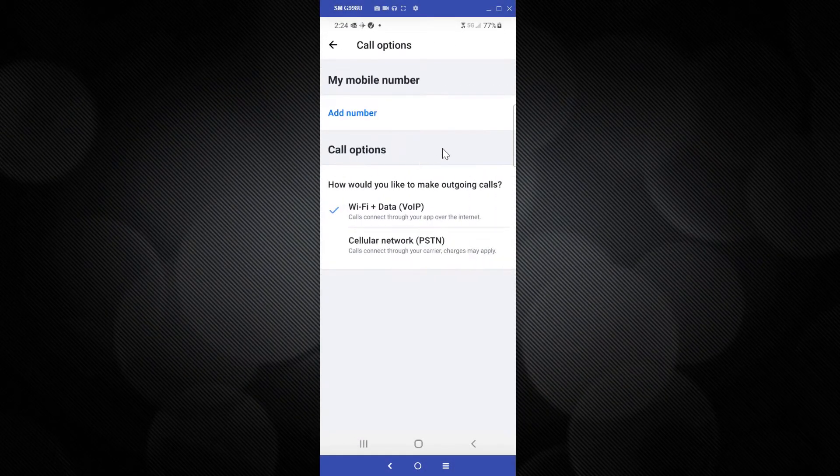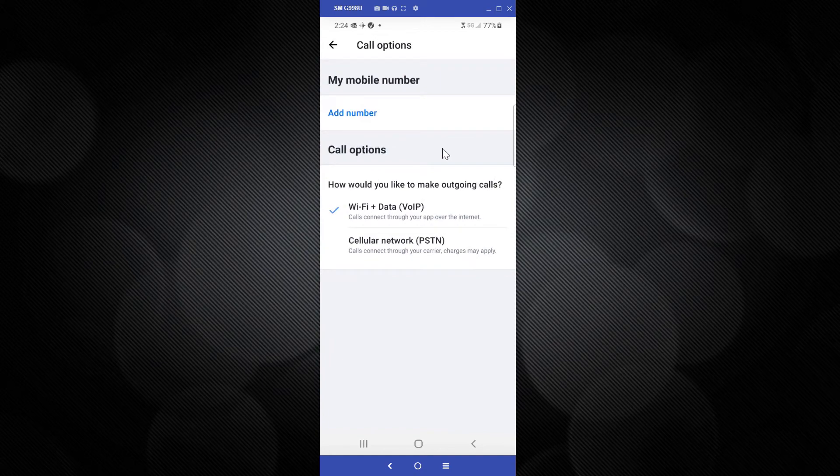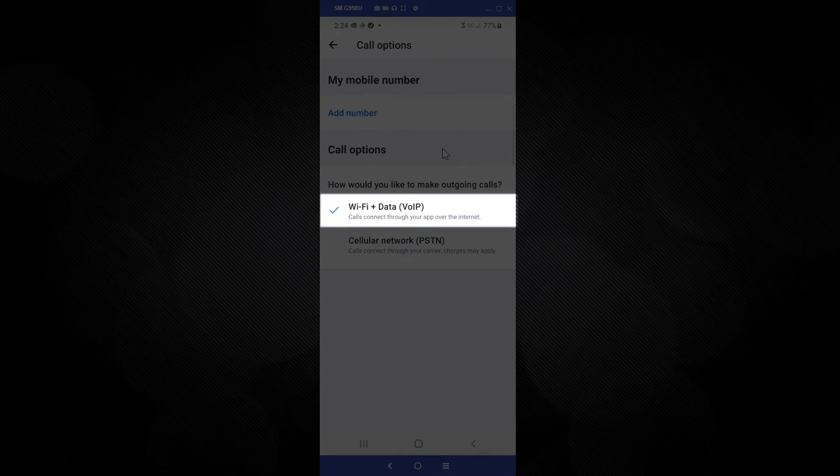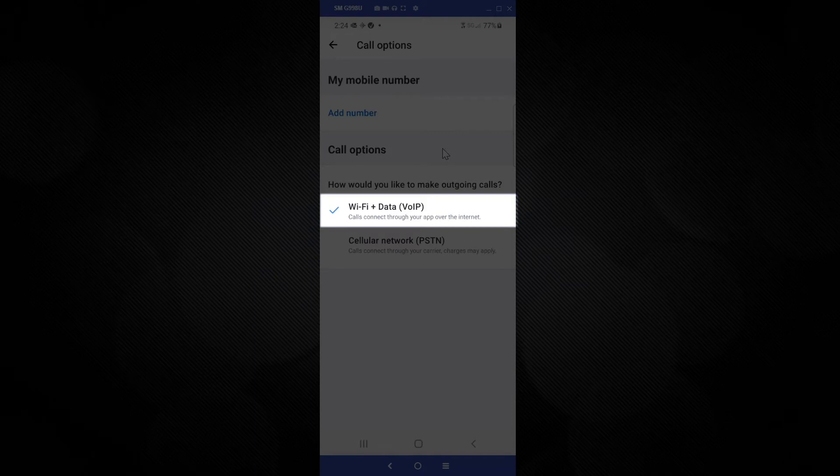Under the How would you like to make outgoing calls heading, there are two options. The first is for Wi-Fi and data. When enabled, your smartphone will use your internet connection to make outgoing calls.